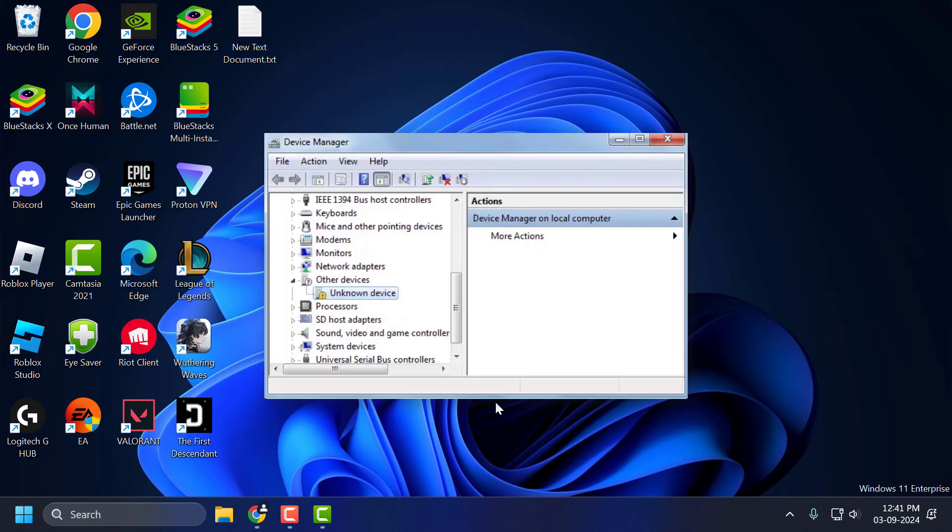Hello guys, welcome to my channel. Today we're going to see how to fix the exclamation mark on device manager in Windows 11, 10, 8, and 7. Let's fix it guys.